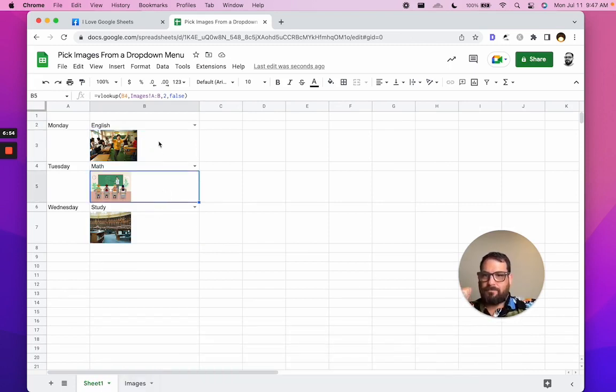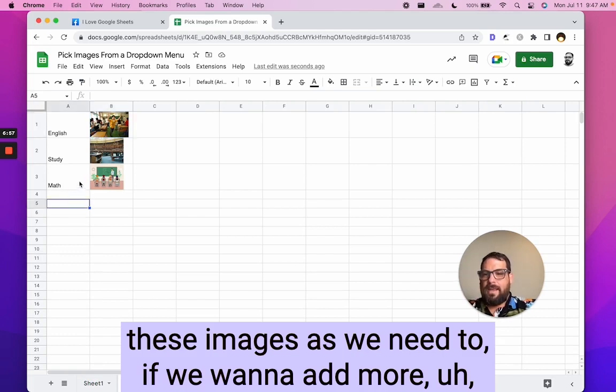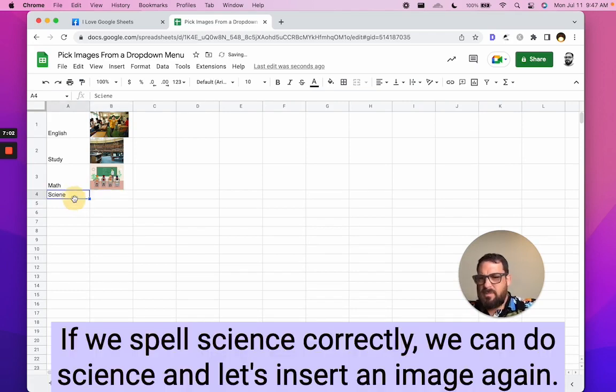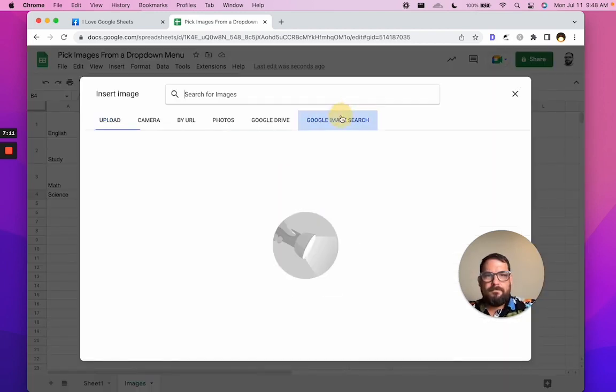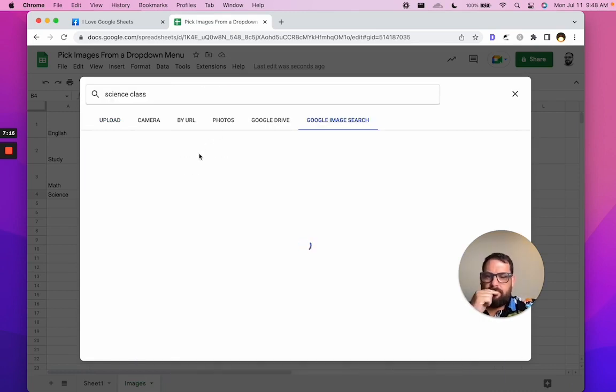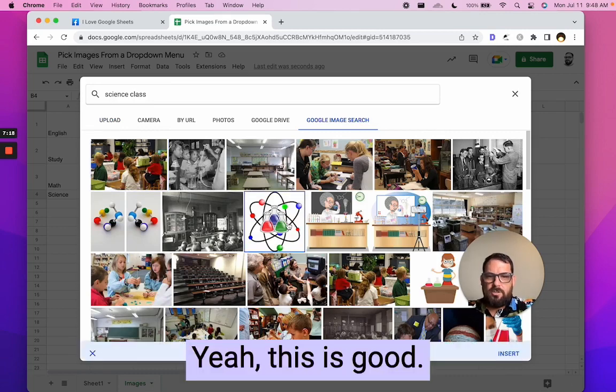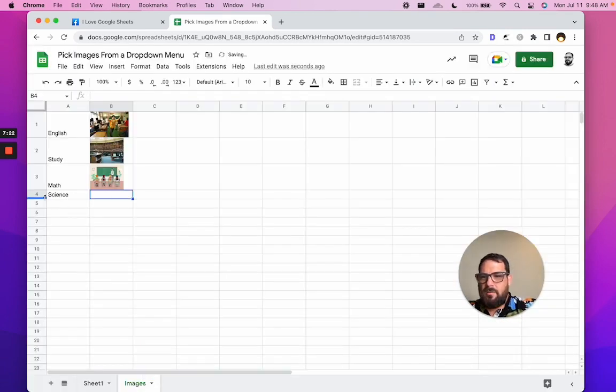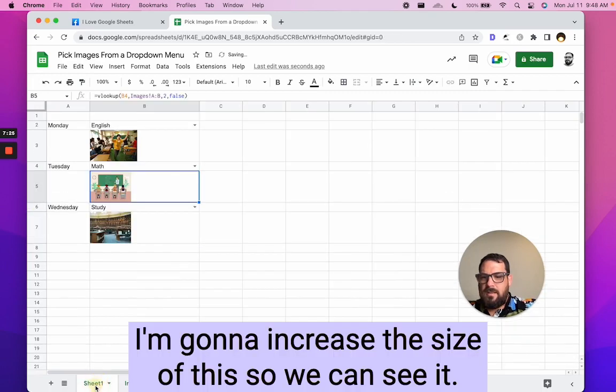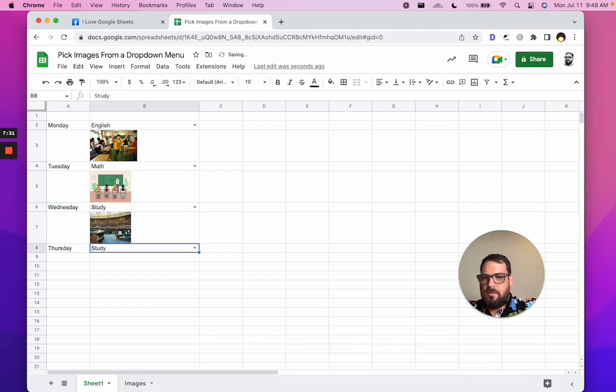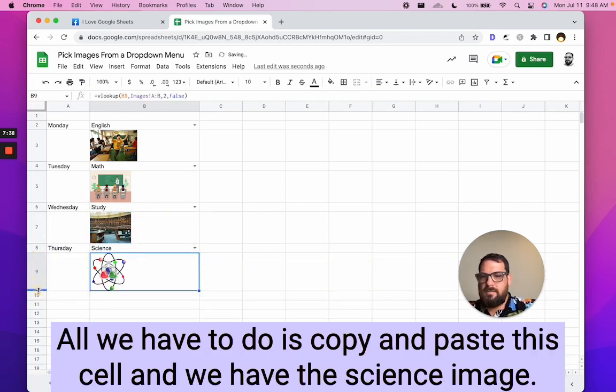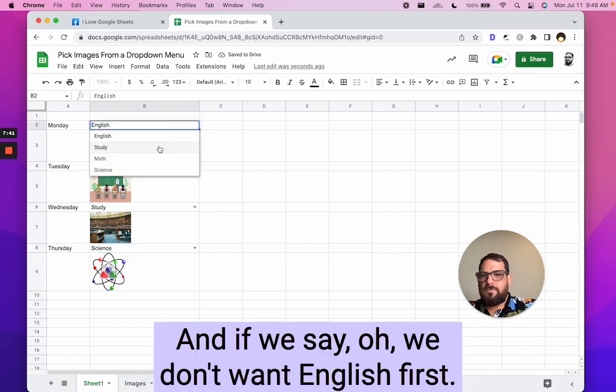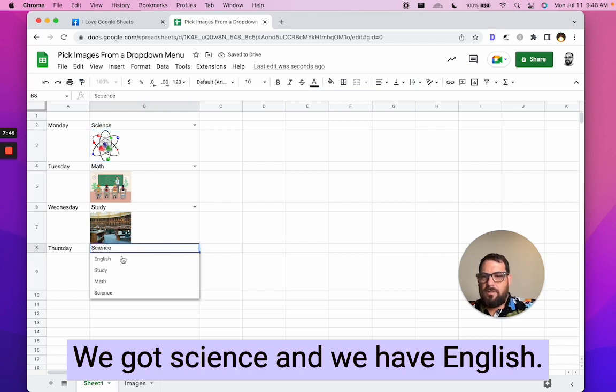So we can replace these images as we need to, if we want to add more subjects, maybe we want science. If we spell science correctly, we can do science and let's insert an image again. Let's look for science class. Yeah, this is good. Just double click on that. I'm going to increase the size of this so we can see it now. Go back to our sheet and say, we want to add a Thursday. And we have science here in our dropdown already. All we have to do is copy and paste this cell and we have the science image. And if we say, oh, we don't want English first. We want science first. There we go. We got science and we have English. There we go.